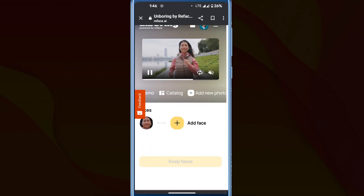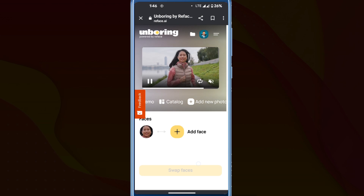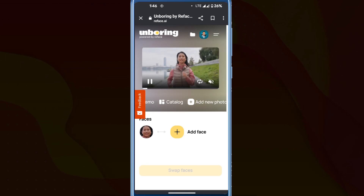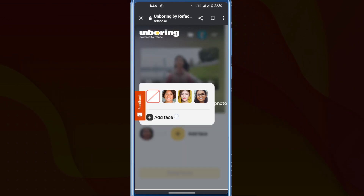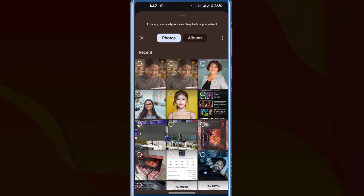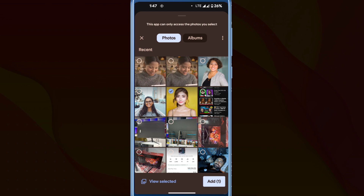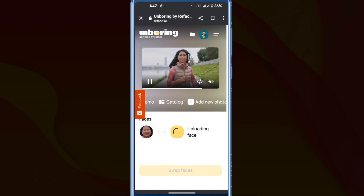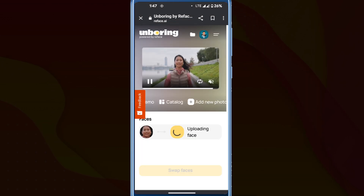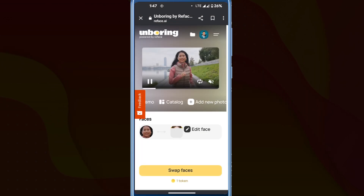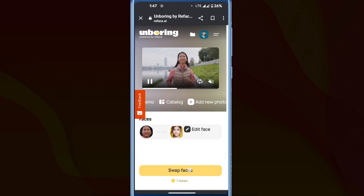Once the video is uploaded, you'll see an interface like this. Click on the 'add face' option, then click on 'add face' again. Now choose the photo in which you want to replace the face in the video and select it. The face is being uploaded. After the upload, click on 'swap faces'.